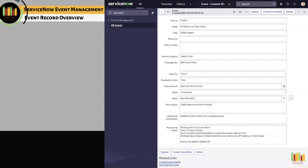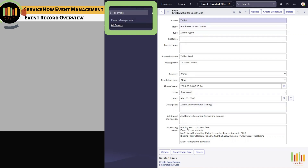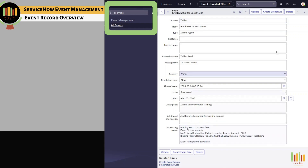One of the key components within an event table is the event record. Let us take a look in the tool as to what constitutes an event record. You can search for events using search, or by navigating to All Events within Event Management. From the list of events, you can open a specific event record. This is how an event record looks like in the system.